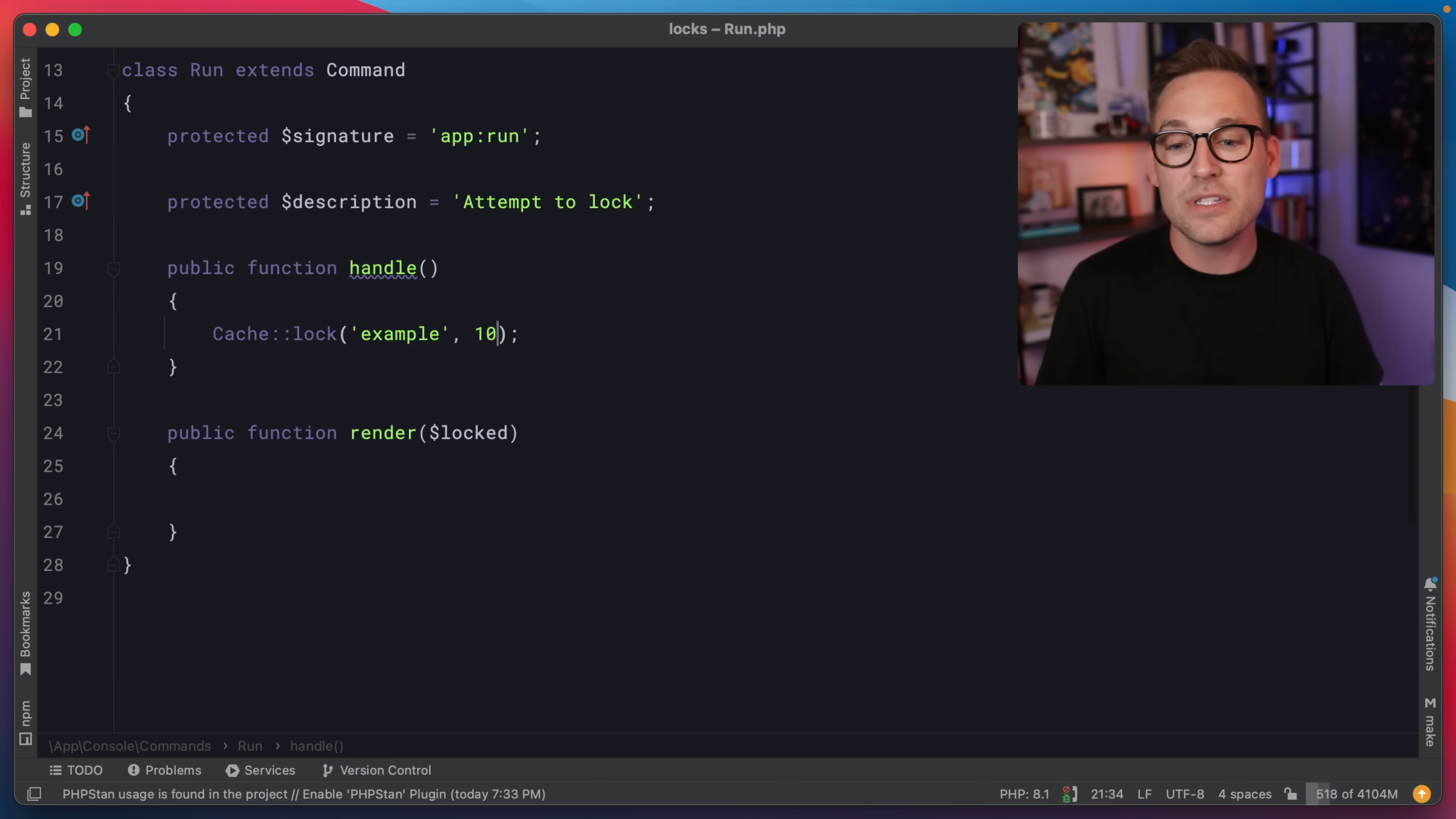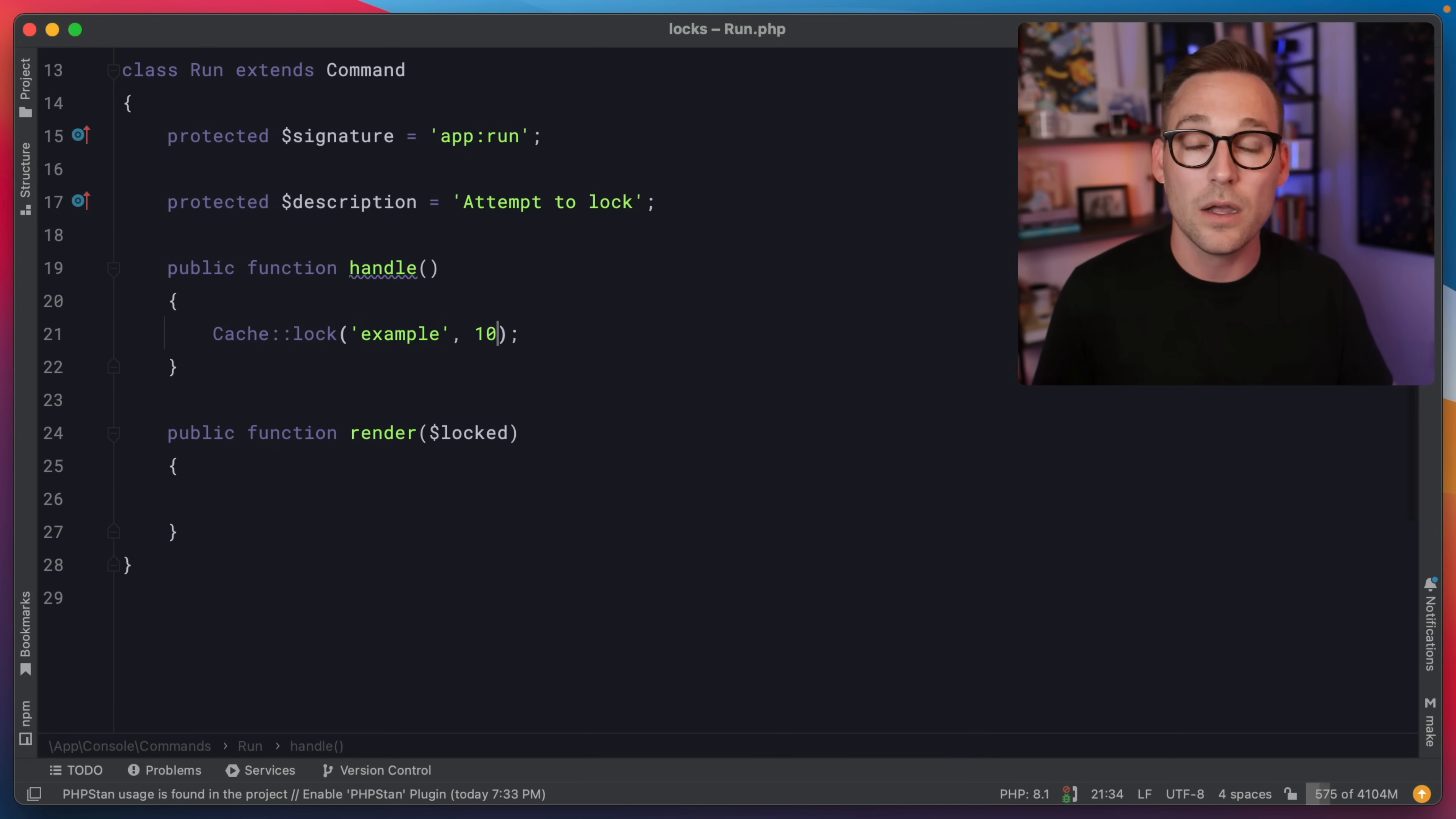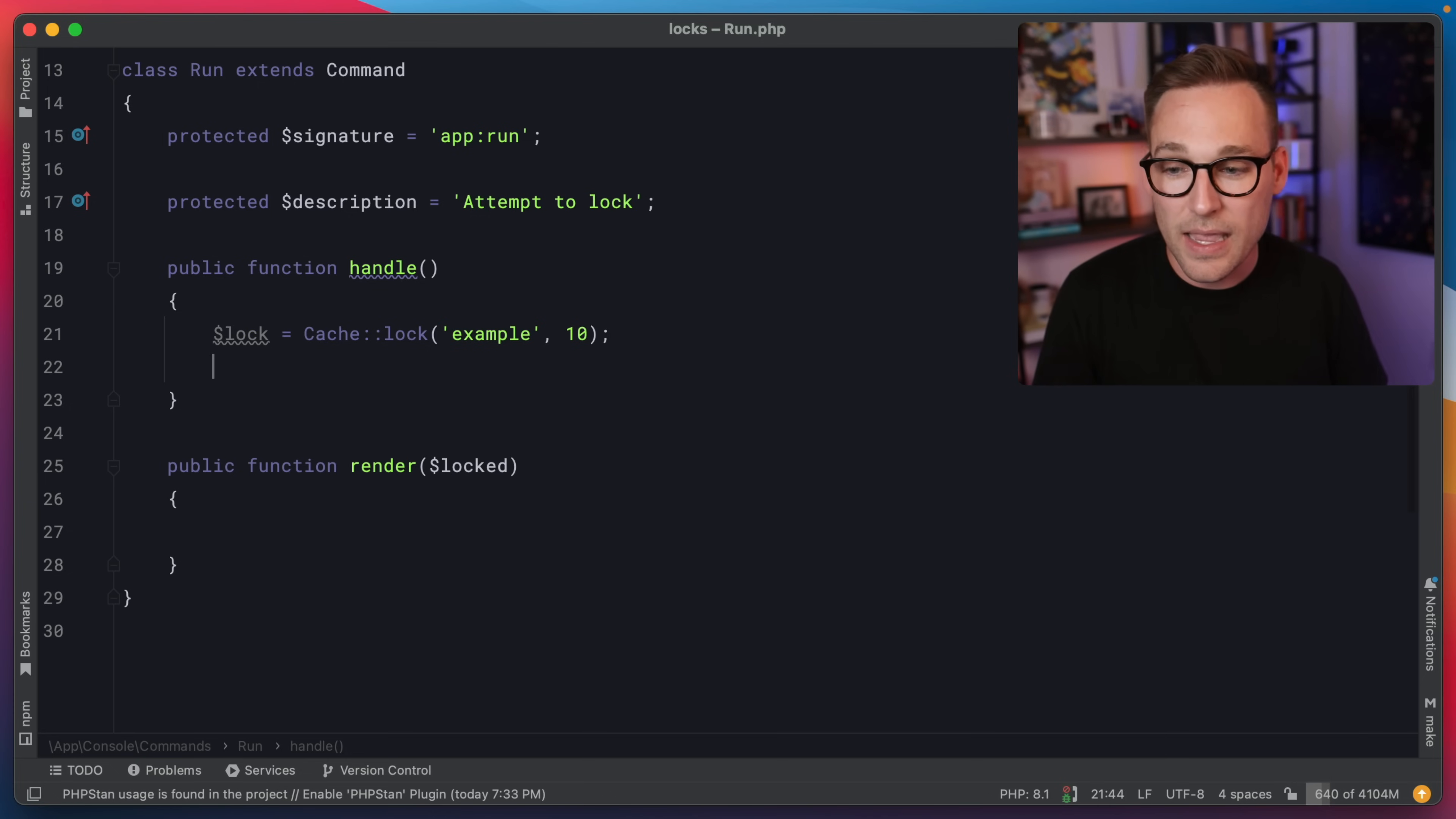And then you say, how long do you want to keep this lock for? You can manually release the lock. But in the event that your process dies, how long should this lock be held before it expires? That's it. Now you have the beginnings of a lock.